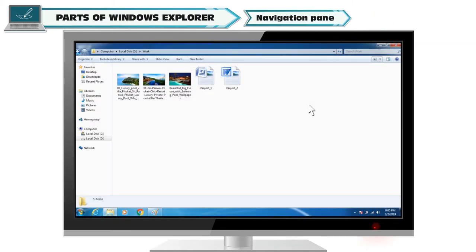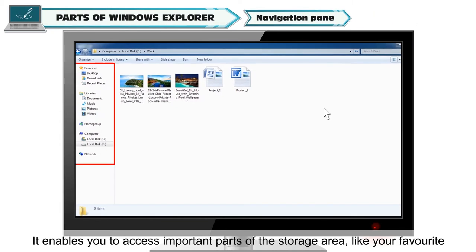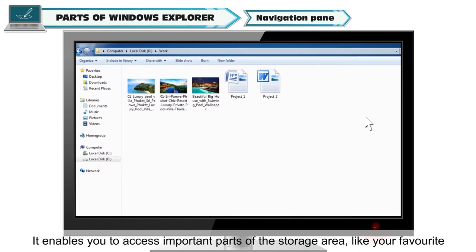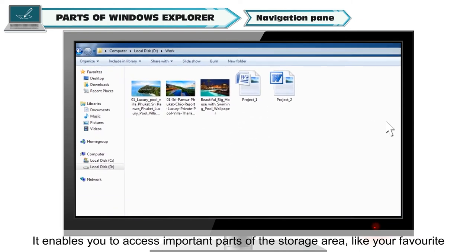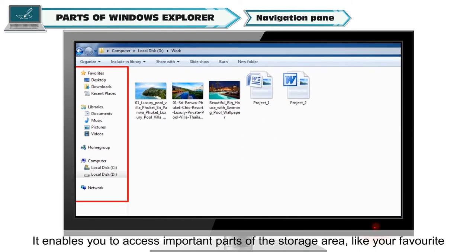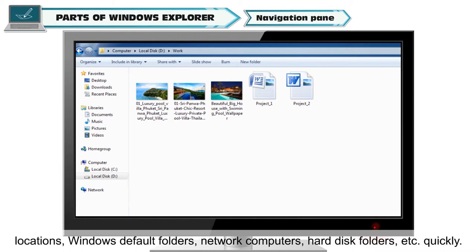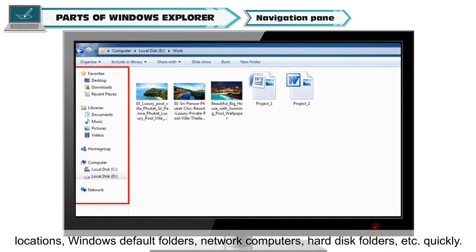Navigation pane. It enables you to access important parts of the storage area like your favorite locations, Windows default folders, network computers, hard disk folders, etc. quickly.